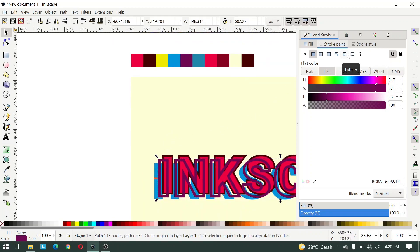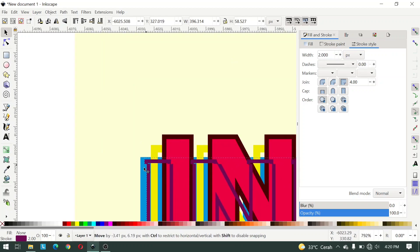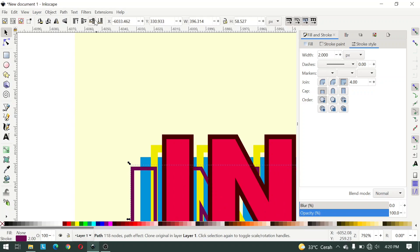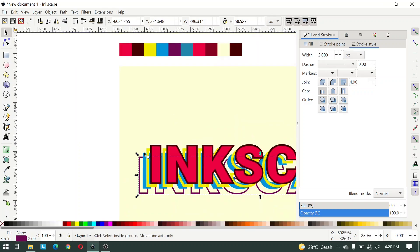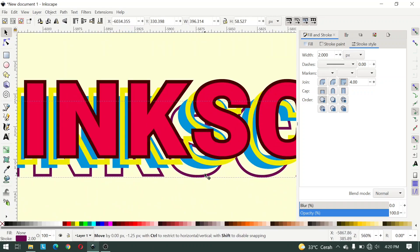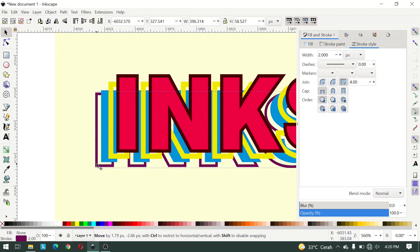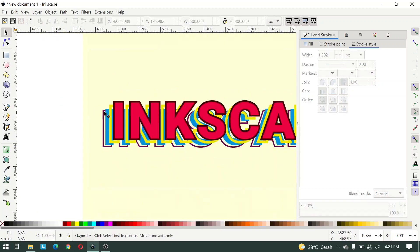Duplicate again and give a dark blue color for stroke pane. Then click Stroke Style and set it to 2 pixels. You can move it and click Lower Selection One Step. You can move the objects manually like this.